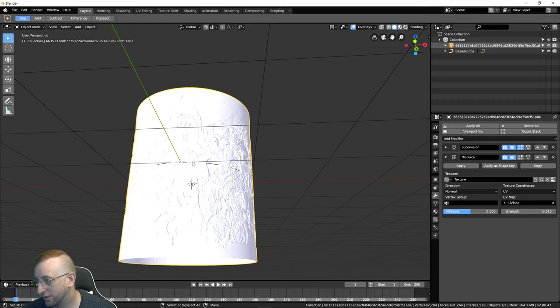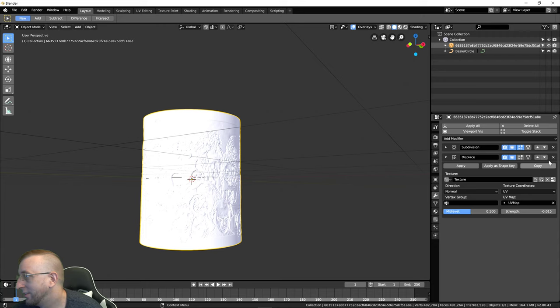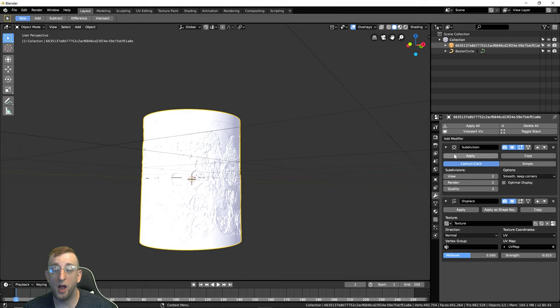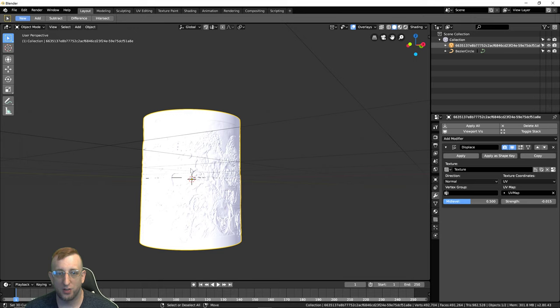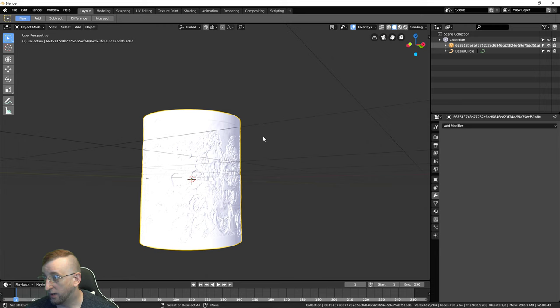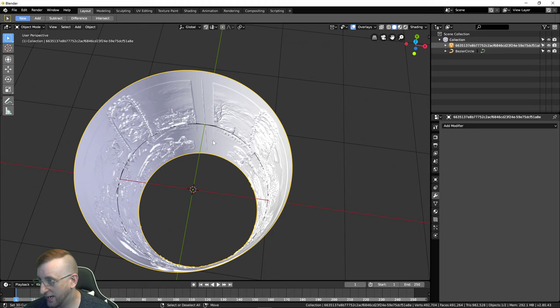Now you're done with the lithophane part. From here, apply your modifiers — when applying, do the bottom one first. Apply the Subdivision Surface first, then the Displace modifier. If you applied the Displace before the Subdivision Surface, it wouldn't calculate the subdivision surface and it would look really blocky. So: Subdivision Surface first, then Displace. Now you have the lithophane but no actual thickness — there's no inside to it yet.